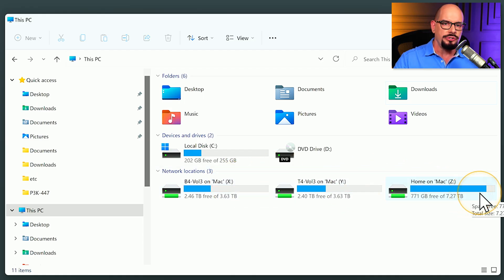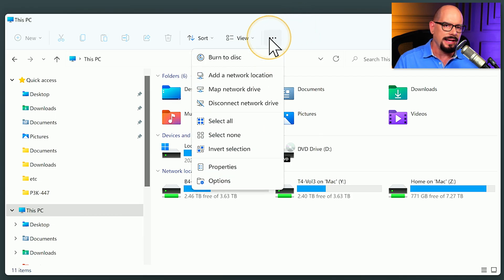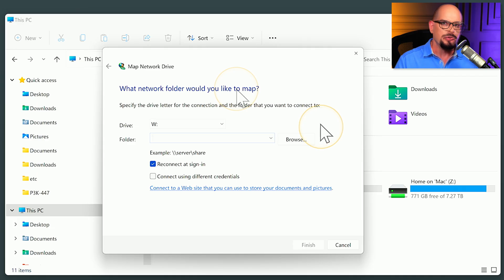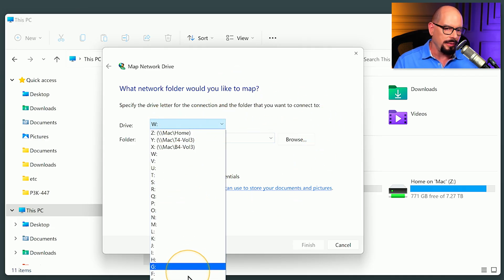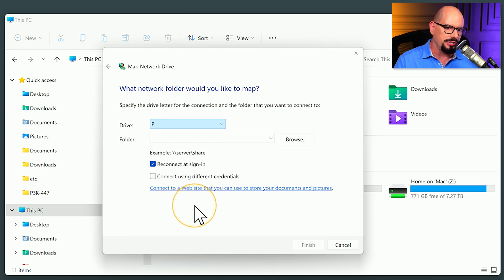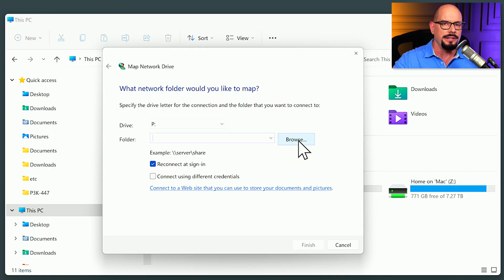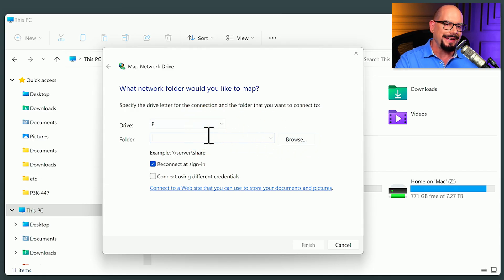To connect to another share on the network, you can use the three dots at the top and use the option to map a network drive. This will bring up a dialog box that allows us to specify what drive letter we would like to use. I have a lot of available drive letters that I could specify, and then you can either browse the network to see what shares might be available on another device, or if you know the folder name, you can specify it inside of this dialog box.